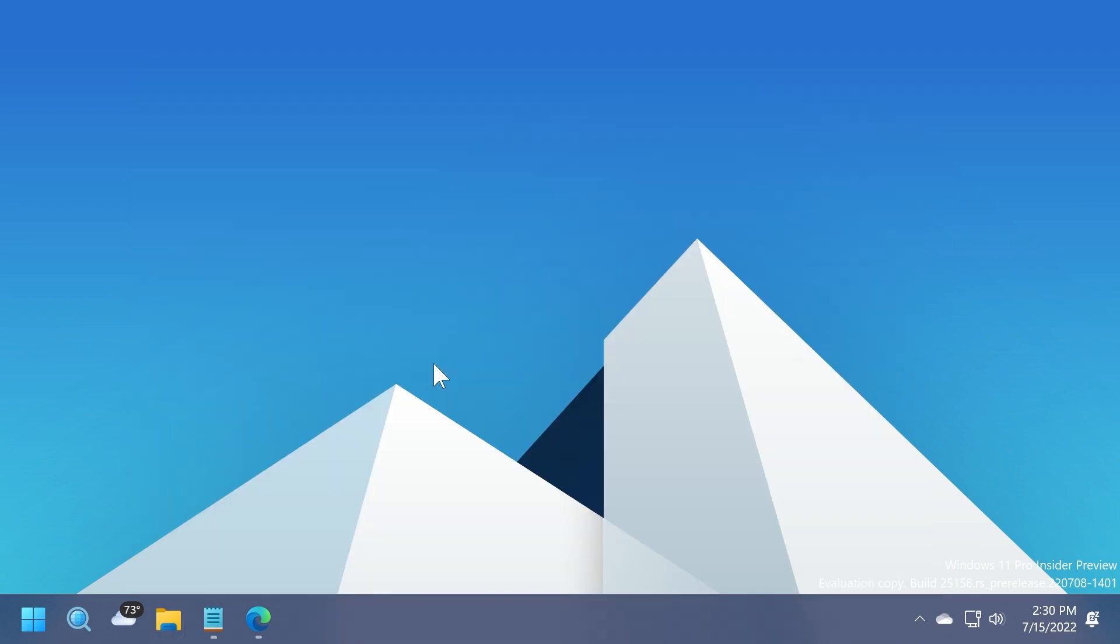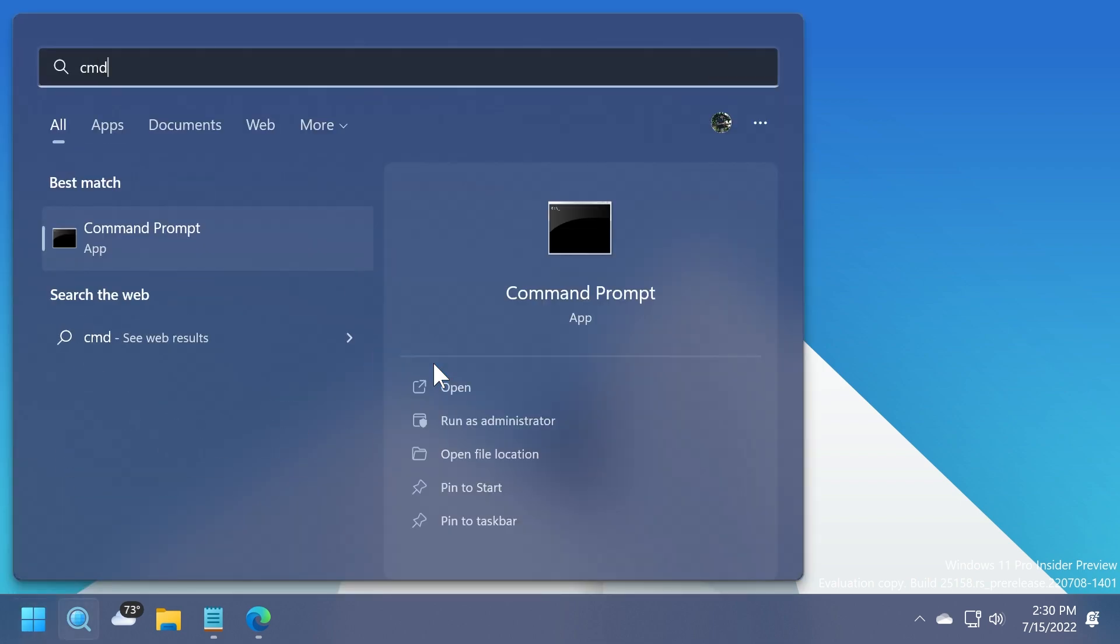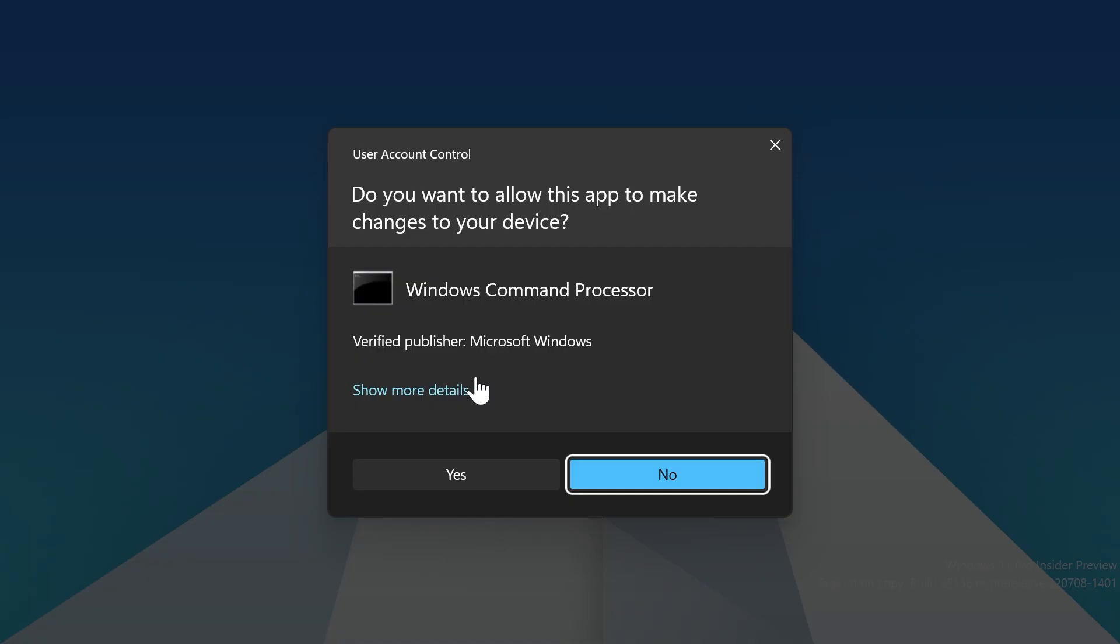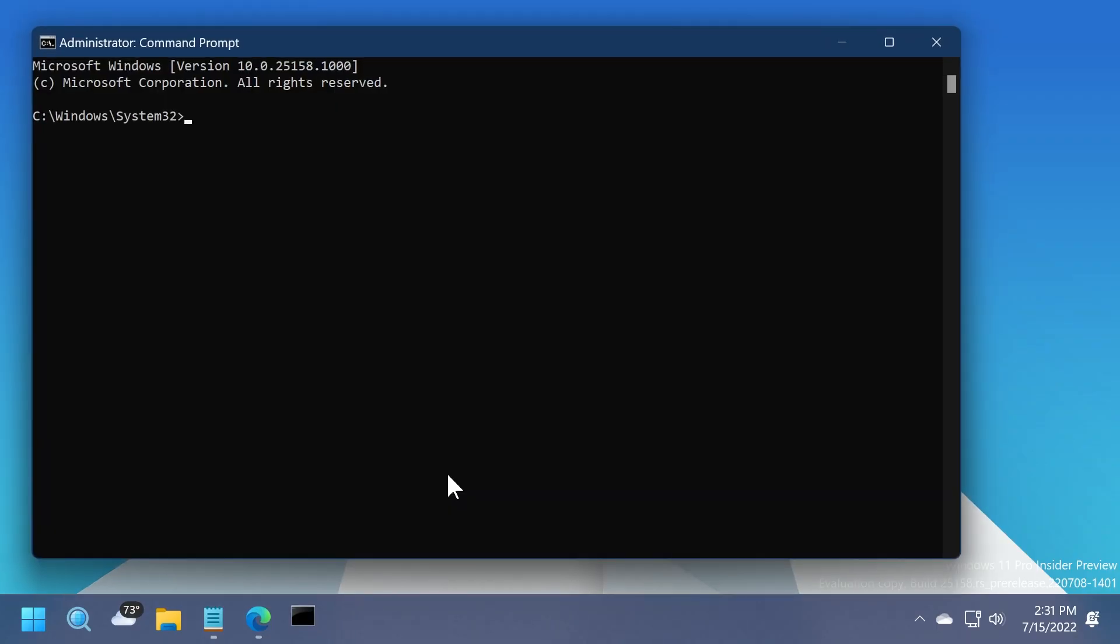Now after we've extracted ViveTool there, all we need to do is open up CMD as administrator. So open up the search box, type in CMD, right click on CMD, and then click on run as administrator. In user account control, click on yes.